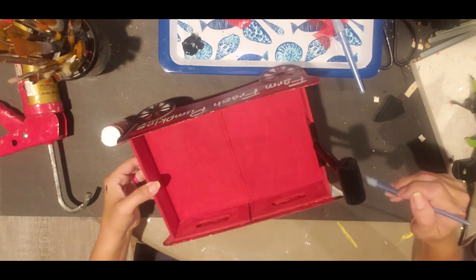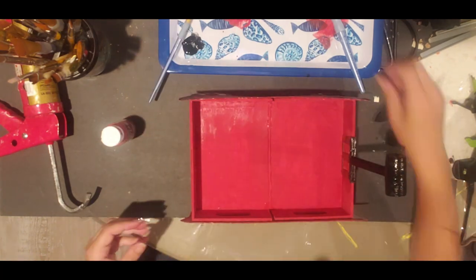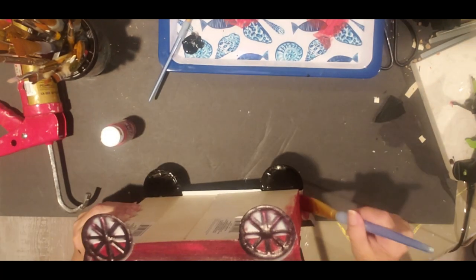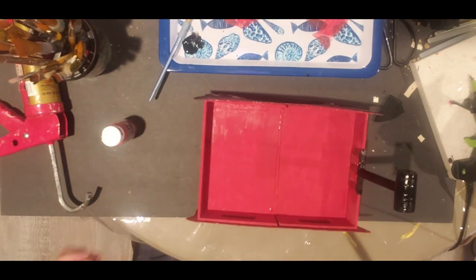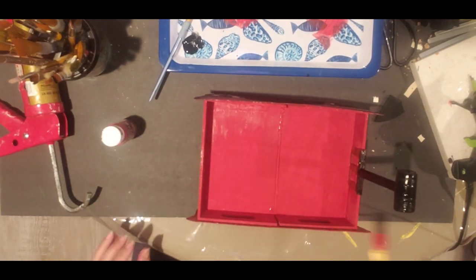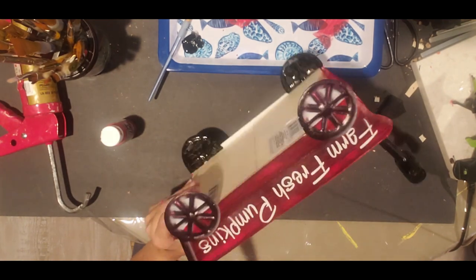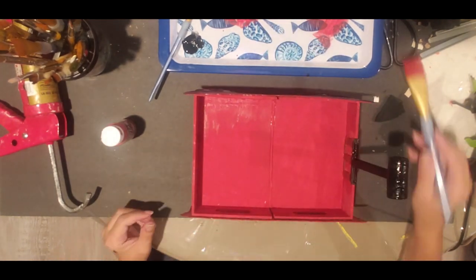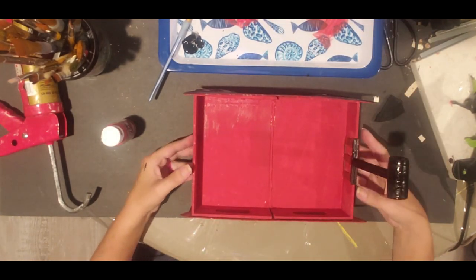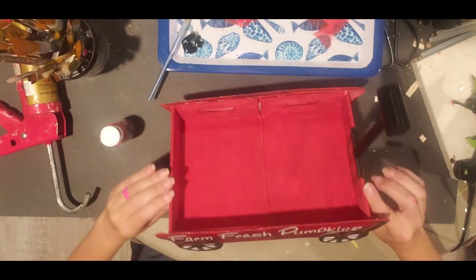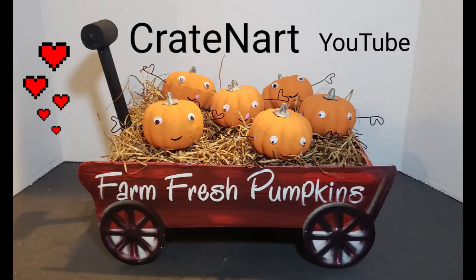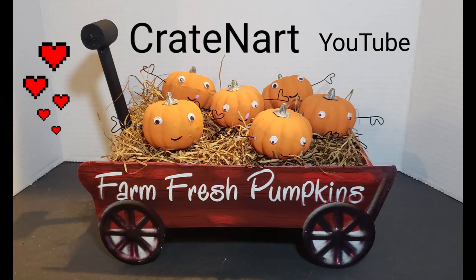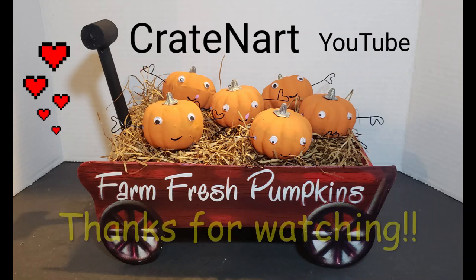I let it dry overnight and I added my little cute little pumpkins. I think it turned out so fun. Well I hope you all enjoyed that. If you like what I'm doing, subscribe to my channel. Thanks for watching, bye everybody!